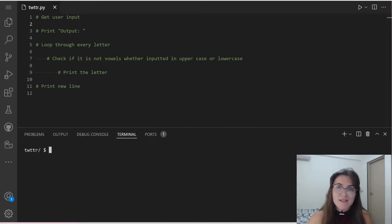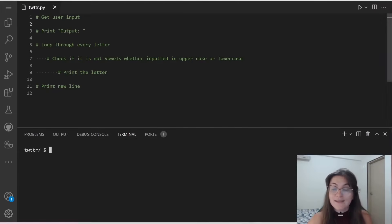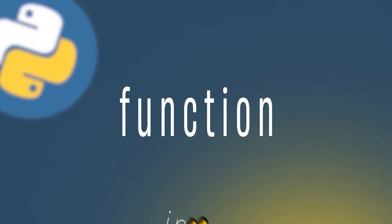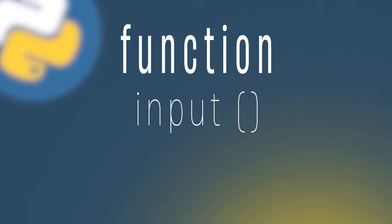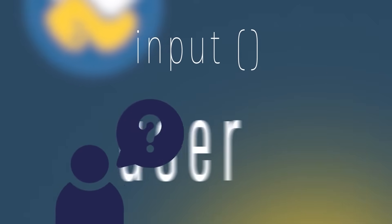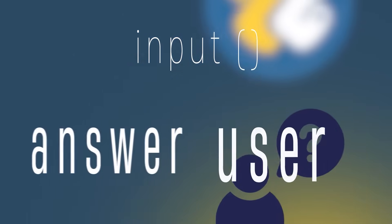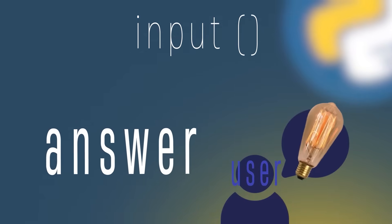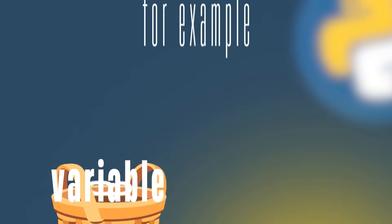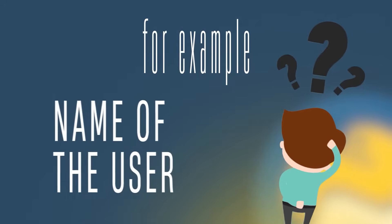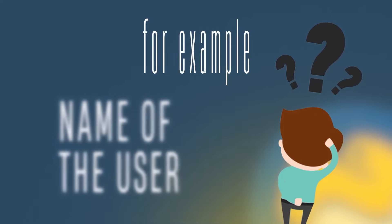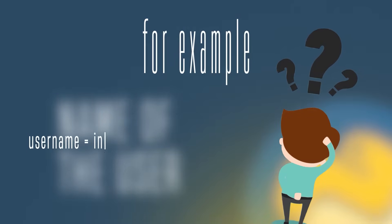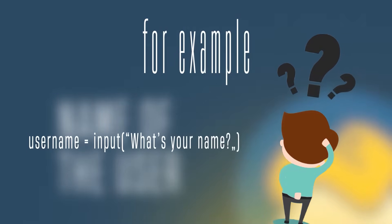So before we start, let's see how we're going to get the user input. Basically, the function input allows us to ask questions to the user and the answer that the user typed in, we can store in a variable. For example, if we want to ask the name of the user, we can do username equals to input, what's your name?